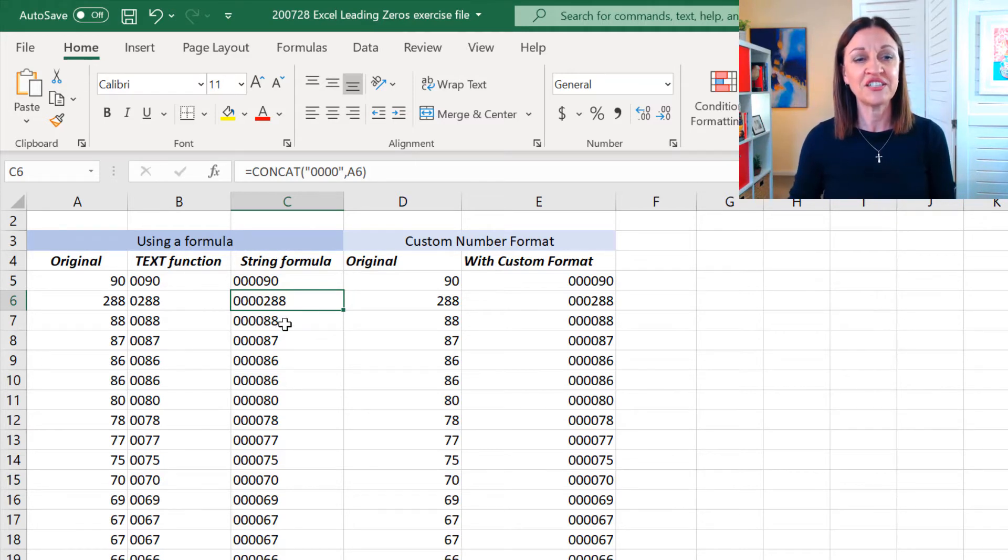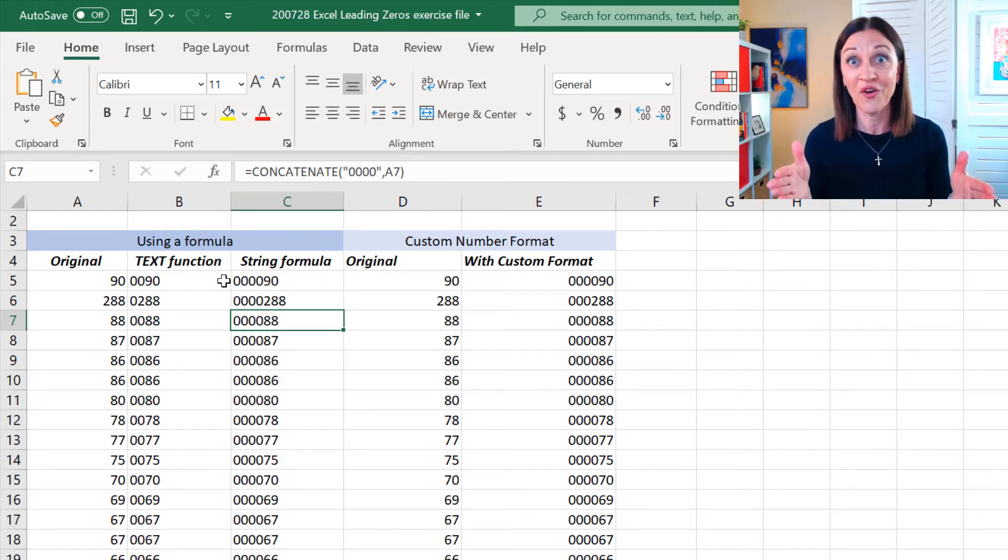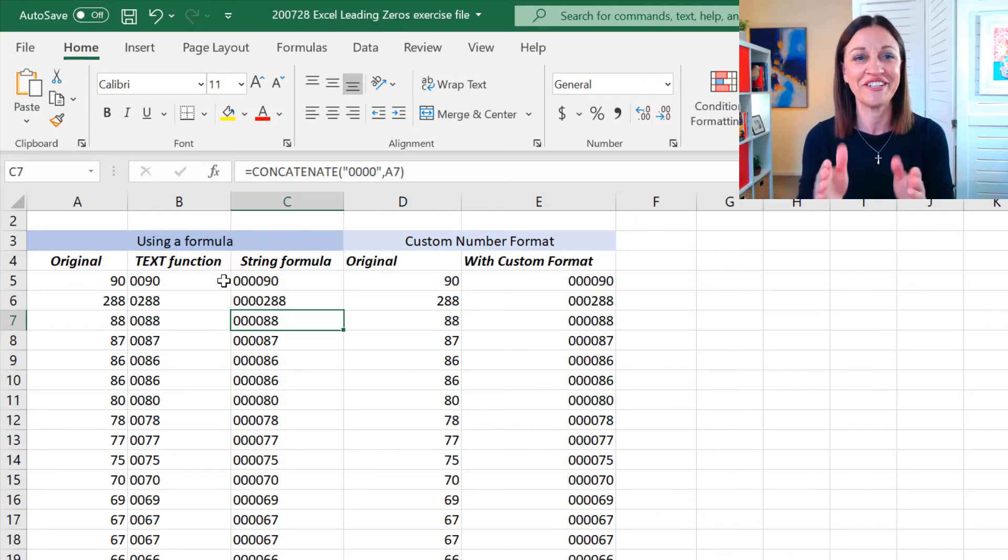If I come down just a couple more, there's concatenate. So, it's the same thing but it's a long word. It's nice that it's been shortened in the newer versions.